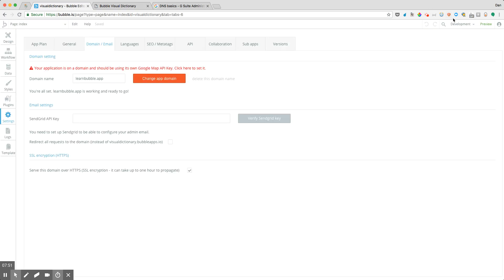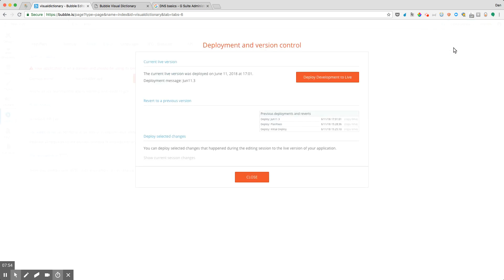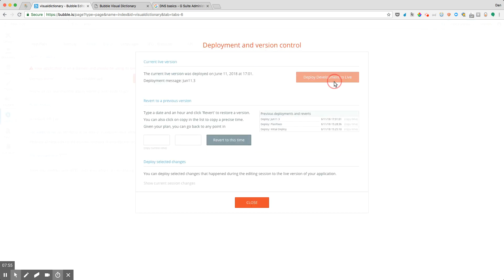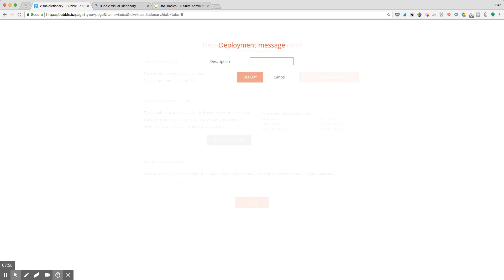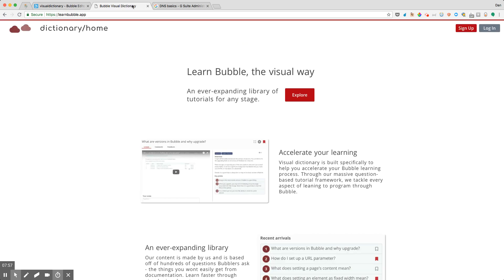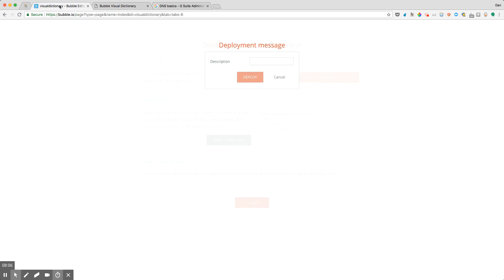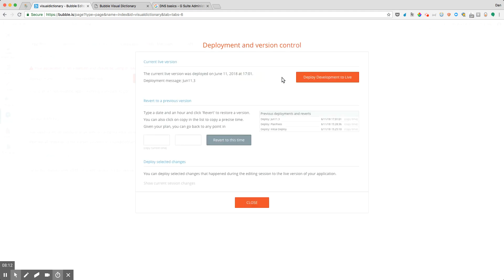But remember, what you want to do is you want to deploy development to live. So your application automatically, your live app is going to reconcile with the new domain name, even though you haven't deployed changes to live. But you might want to make sure that everything is updated there, so that way just everything is in sync.